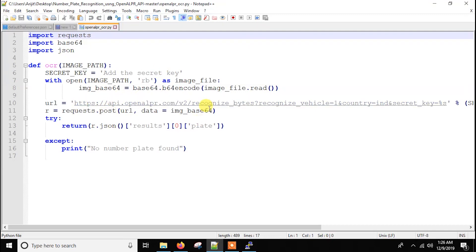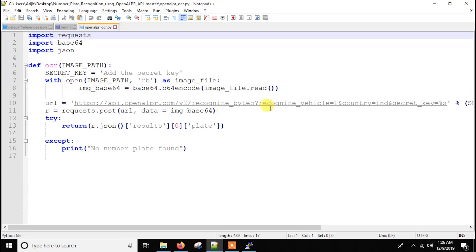Then we are just posting the request and we are getting the response. If we find any plate, then we will return it, except that we will just print there's no number plate. So this is how the whole code works.